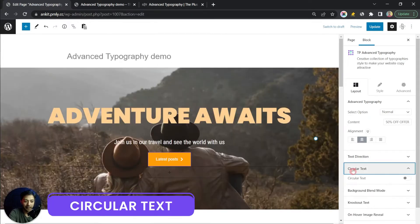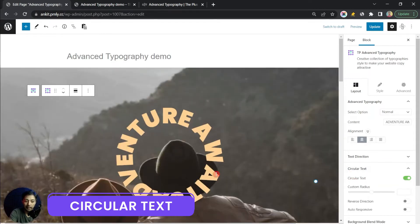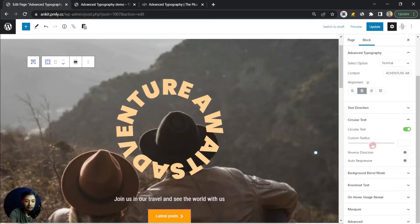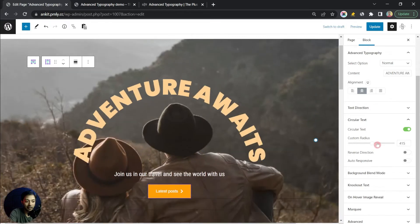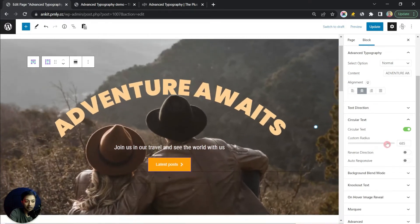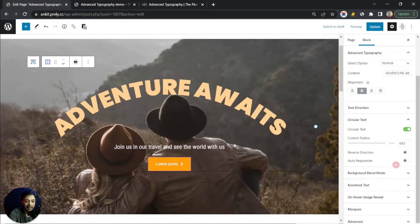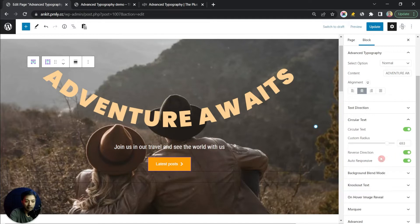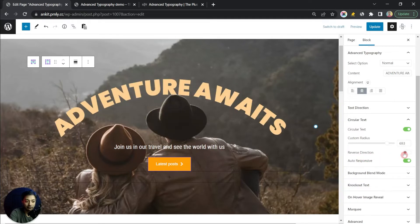For circular text, click on the tile and turn on the circular text option — the text now appears in circular form. Scrolling down, you can increase or decrease the radius. After that, there's a Reverse Direction toggle which reverses the rotation direction, and an Auto Responsive option which keeps the text responsive on mobile as well.